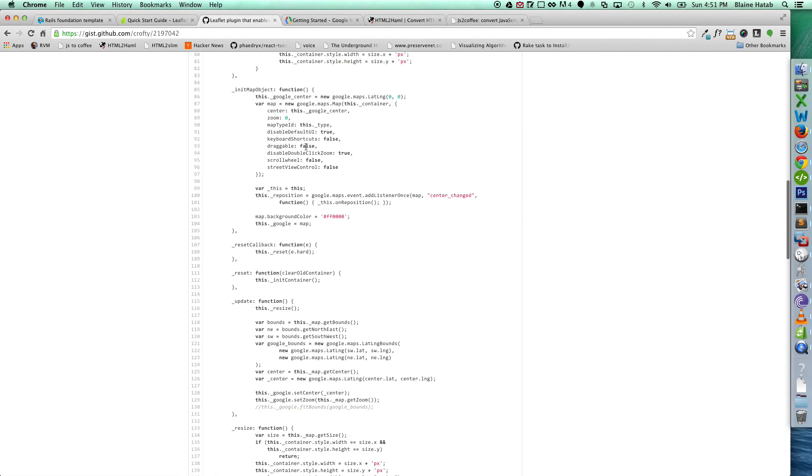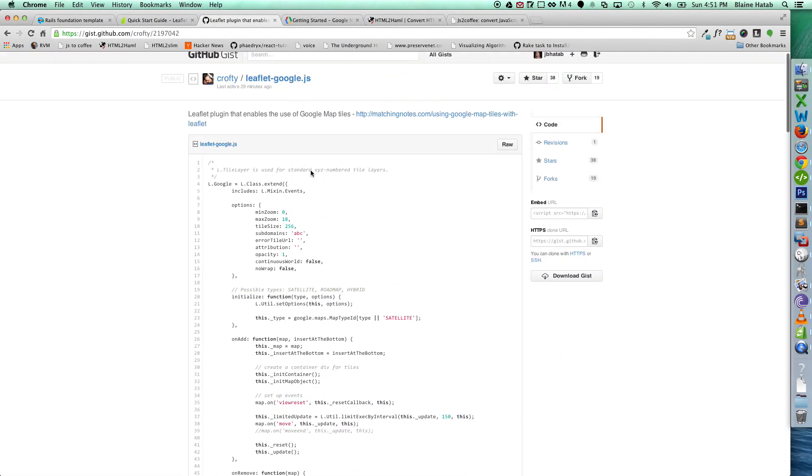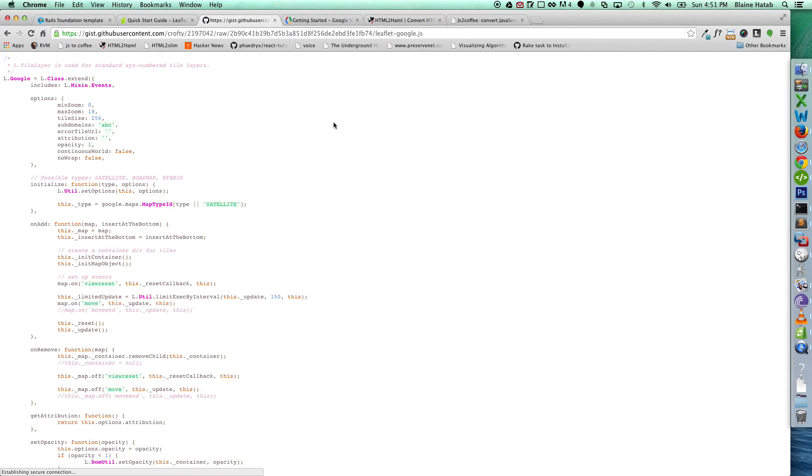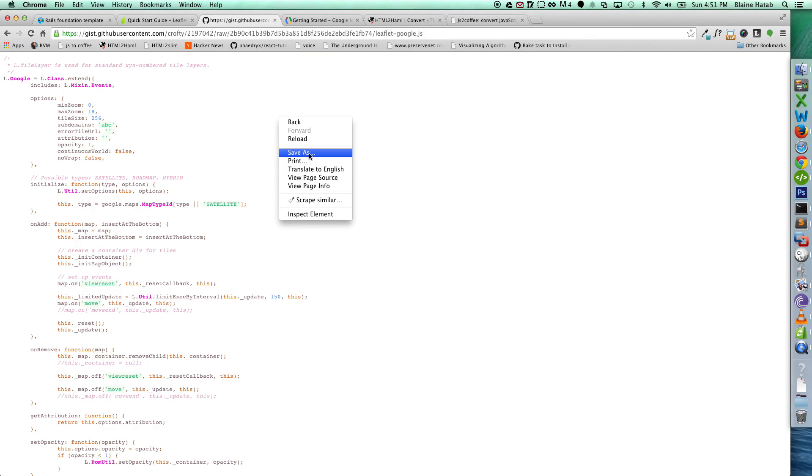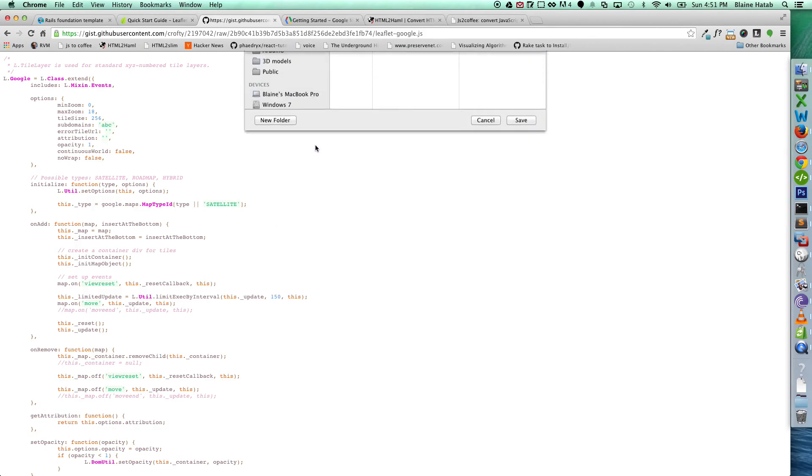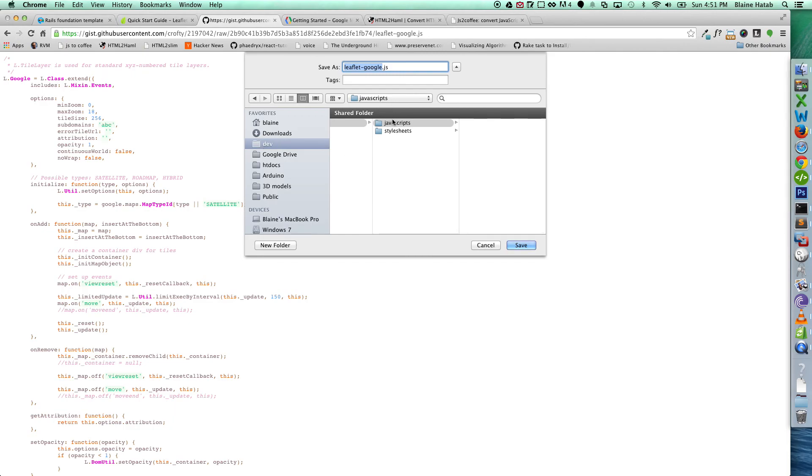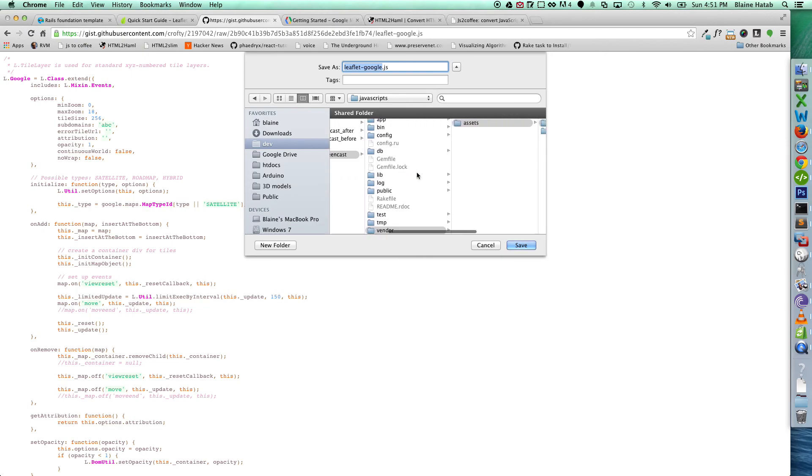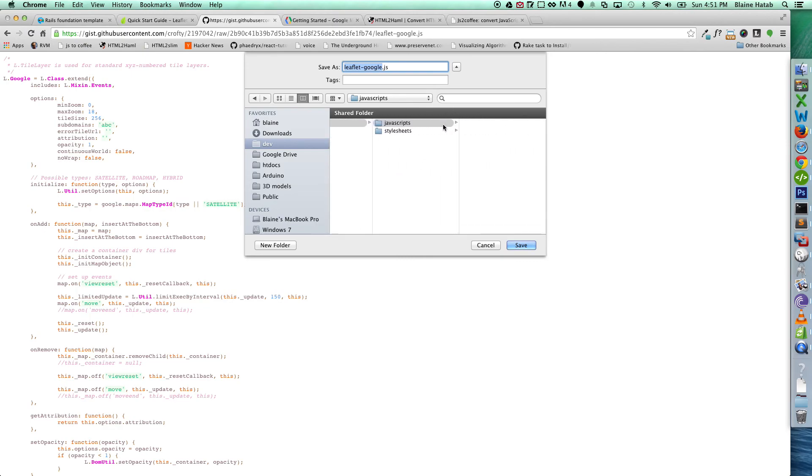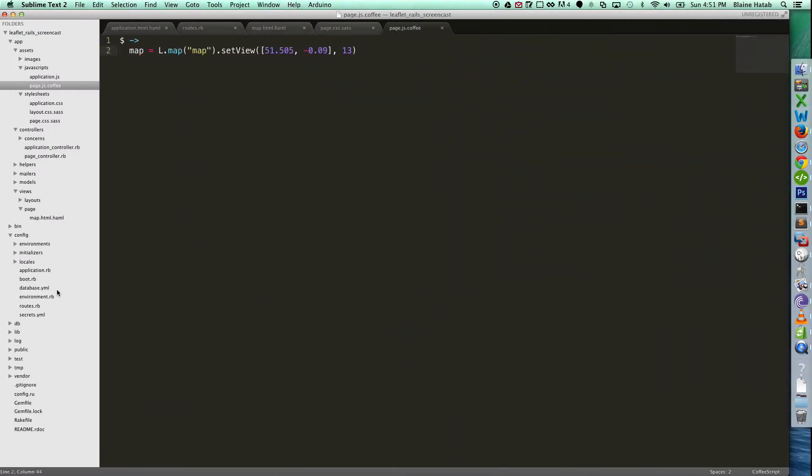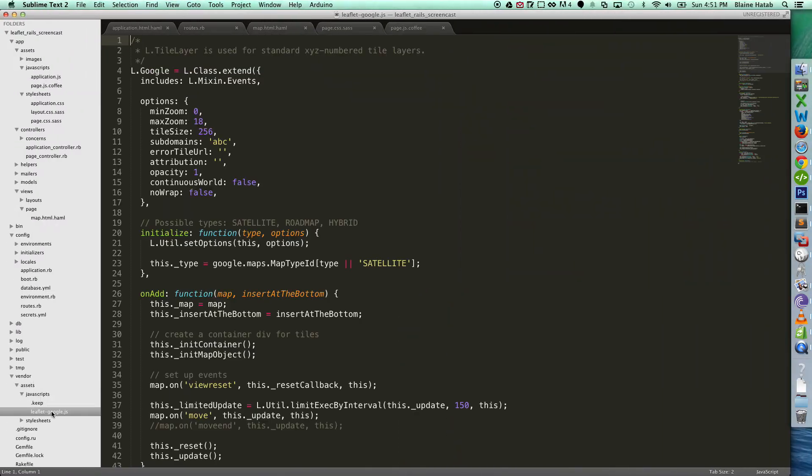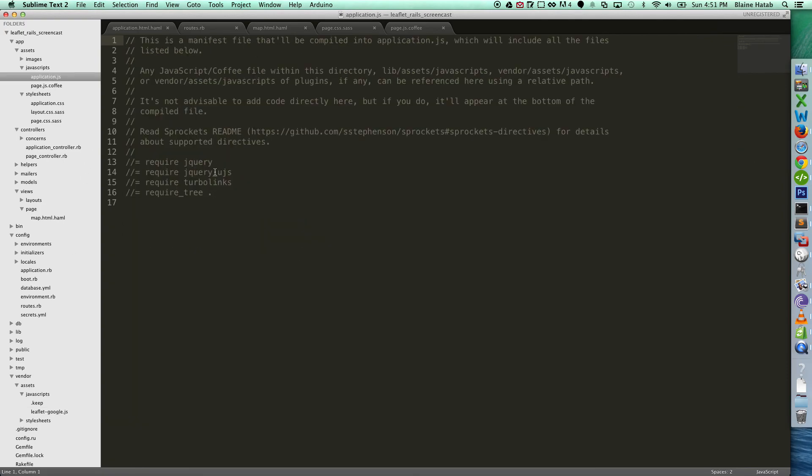So there's actually an awesome gist out here called Leaflet Google JS that integrates Leaflet with Google. Obviously, Leaflet Google JS. So you click on the raw, and let's save this library to the vendor, assets, JavaScript. Perfect. So you'll see vendor, assets, JavaScript, Leaflet Google. Now we have to go to our application JS, and require Leaflet Google.